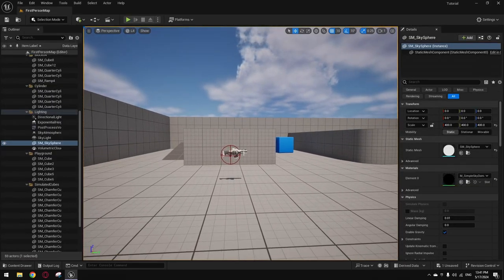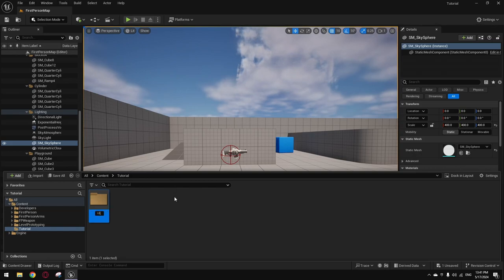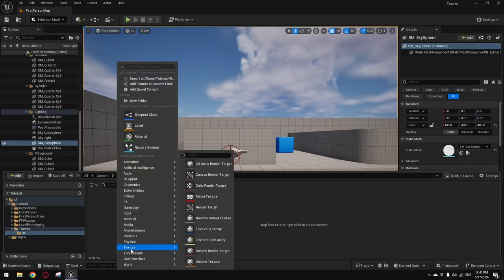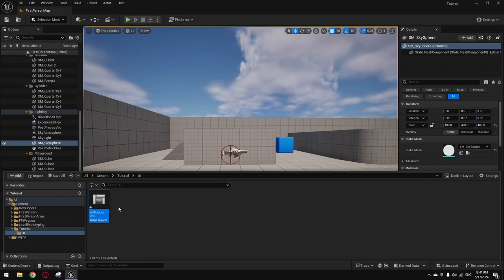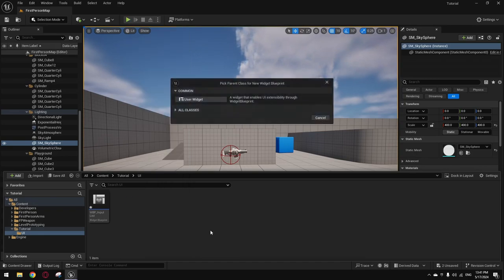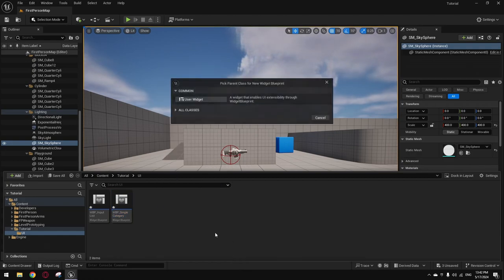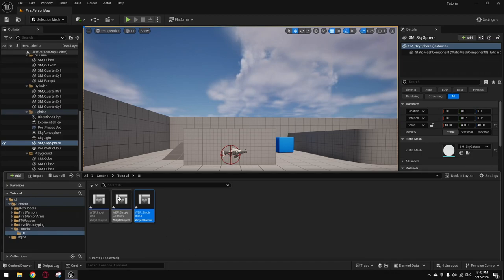After that, you're going to create the user widgets. I'm going to add a folder called UI and create the three widgets we need. I'm going to create: 'WBP Input List' which is going to be the whole thing itself; then 'WBP Single Category', which is going to be added as a child later; and then 'WBP Single Input', which is going to be an input child inside the categories later.